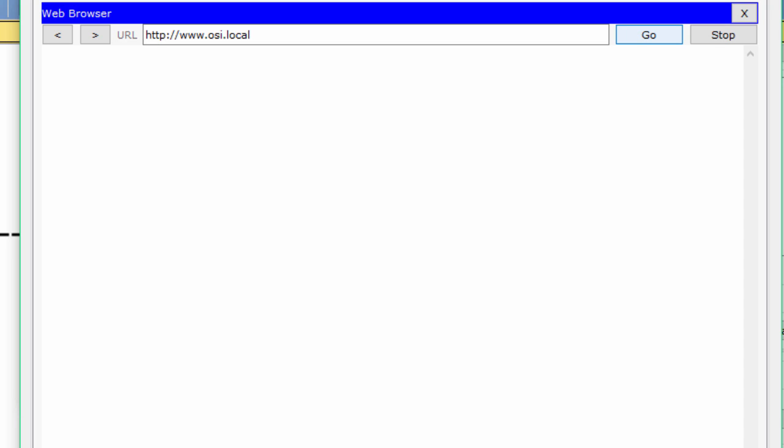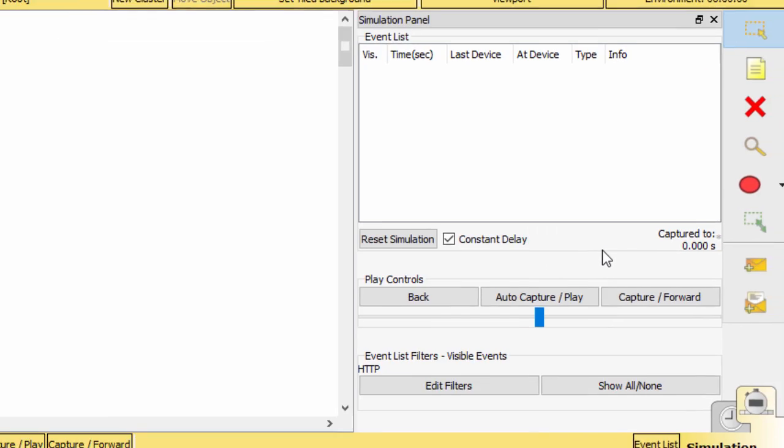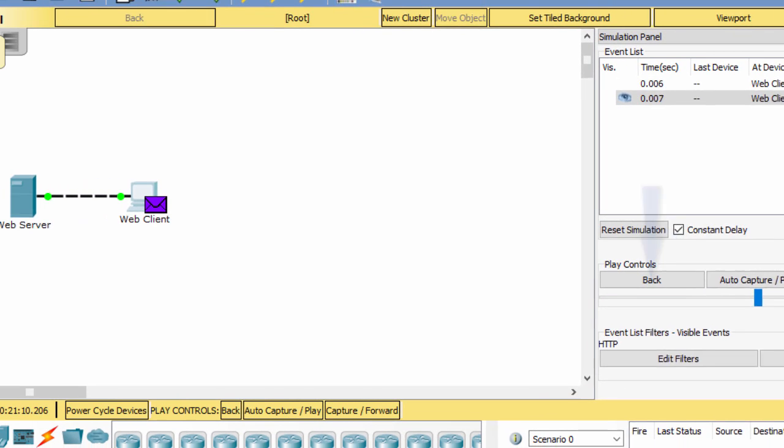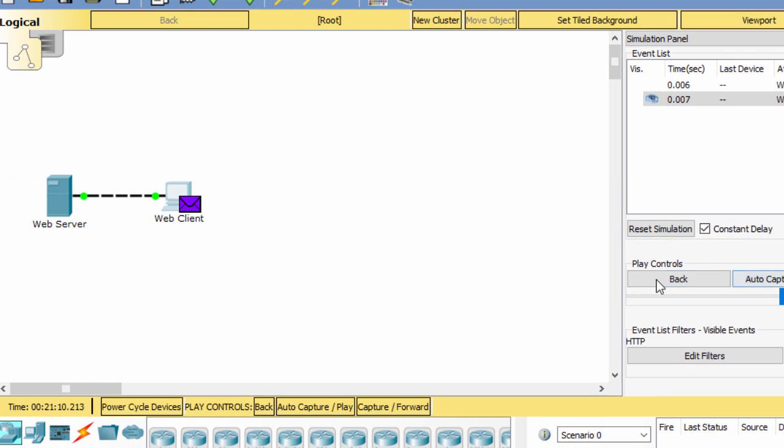Because time in simulation mode is event-driven, you must use the Capture Forward button to display network events. Click on the right, next, click the link below.